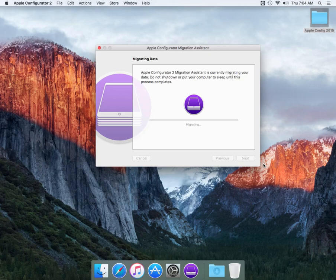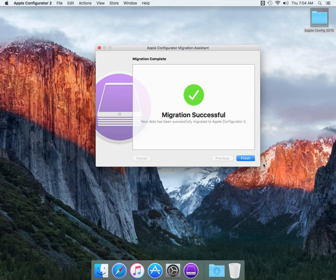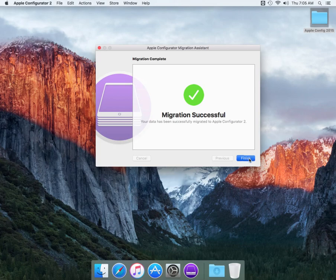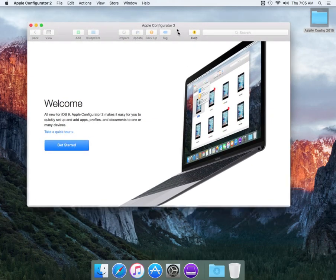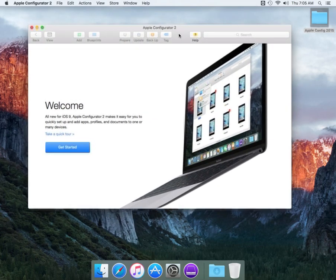And now it's basically doing the migration from the previous version of Apple Configurator which has VPP codes to a managed distribution process which is on Apple Configurator 2. We're going to hit finish. Now this is Apple Configurator. Apple Configurator opens up.